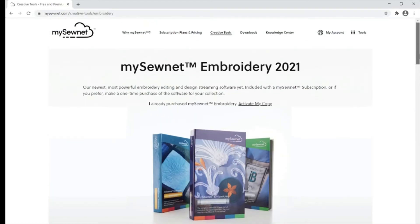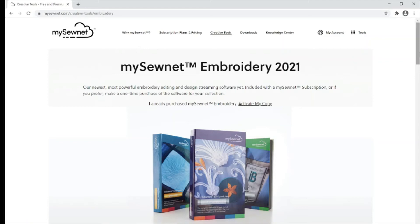We now also have lots of added online help and tutorials which you can access just by having a MySonet account, which is free to set up. This is a great way to see if you think the software will be right for you before committing to buying it.